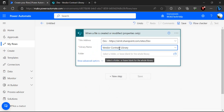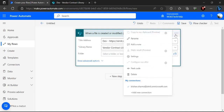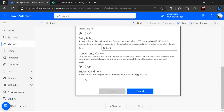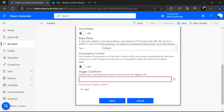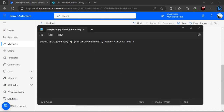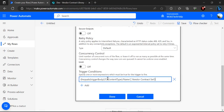I'll leave the folder as is, but in the trigger condition I'll go to settings and add one condition. In this condition I'm going to specify that the content type name equals 'Vendor Contract Set' — the content type we created in our last video. This ensures the flow only triggers whenever this custom document set is being created into the library.